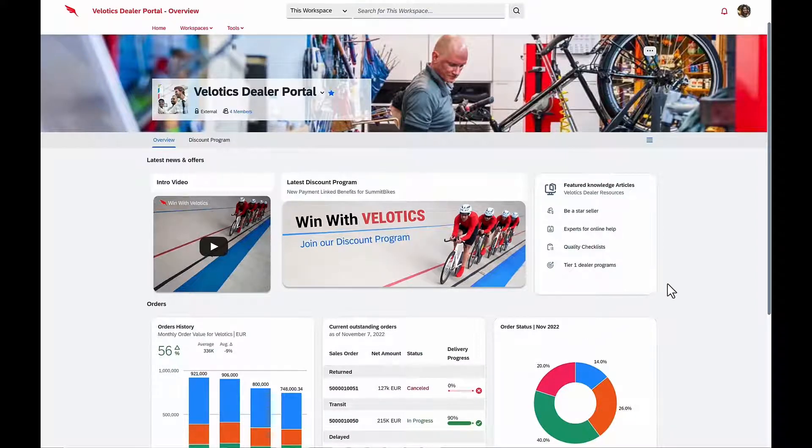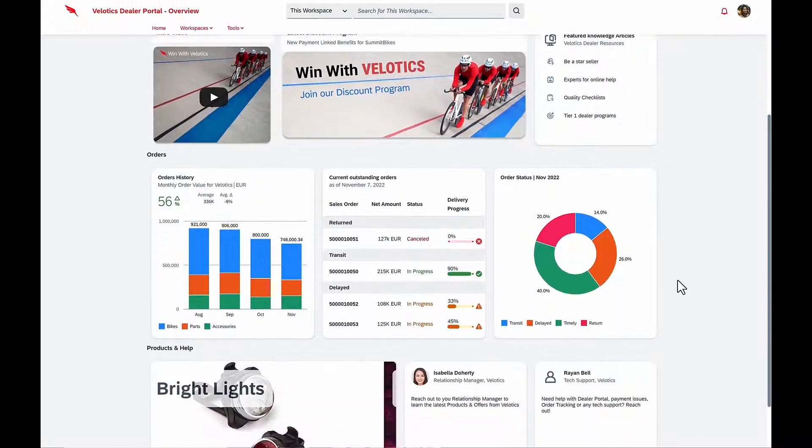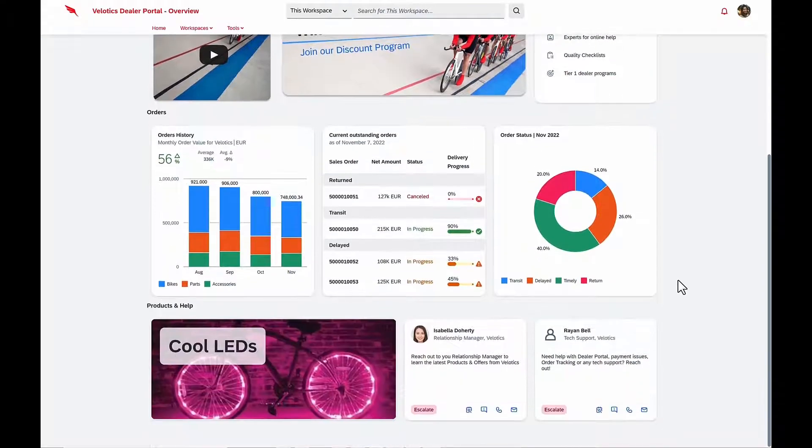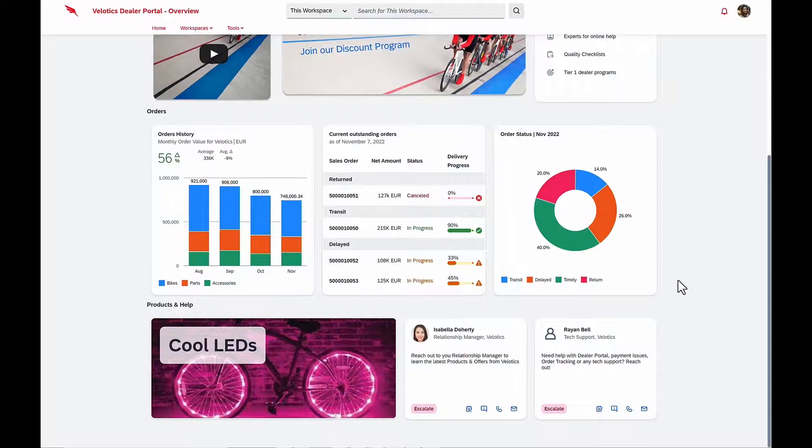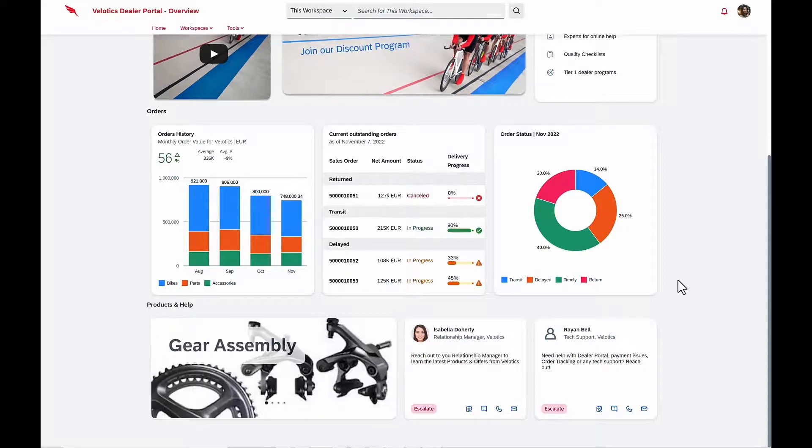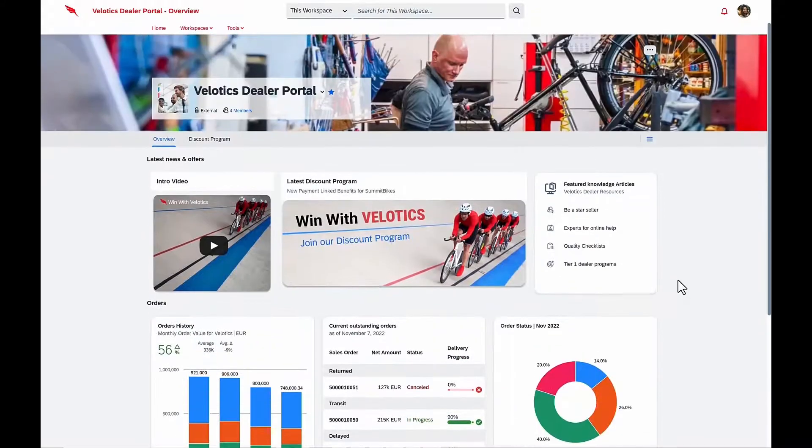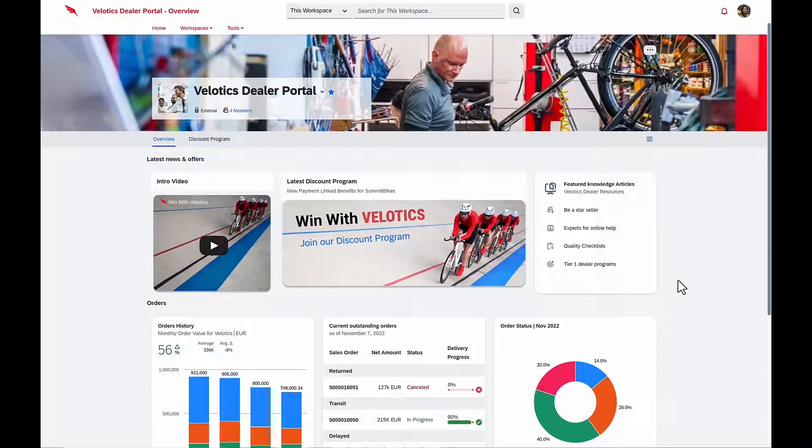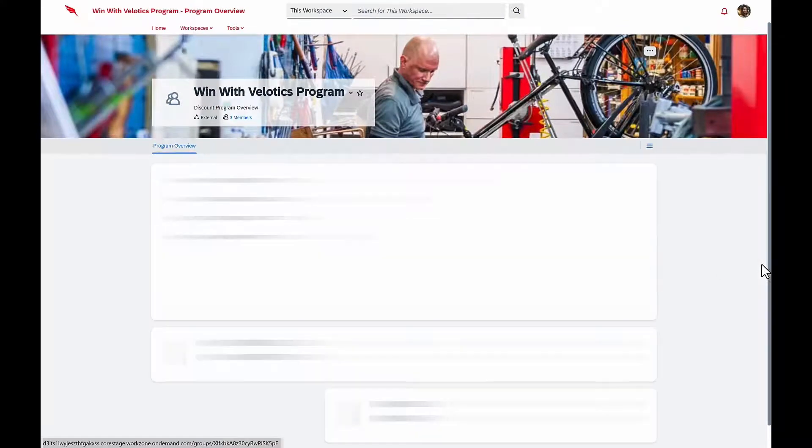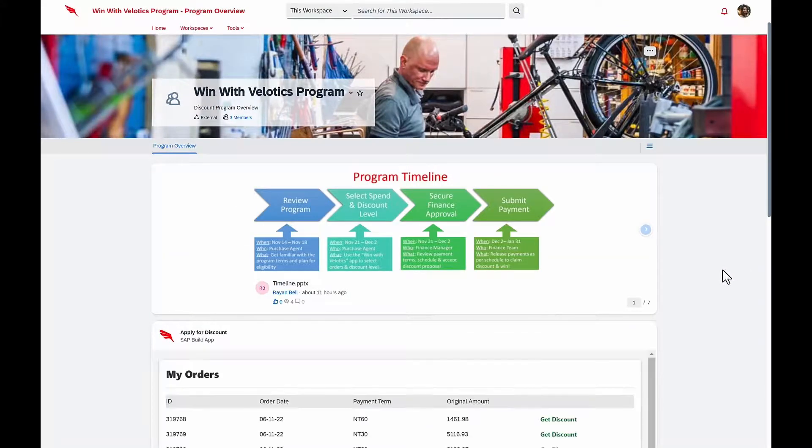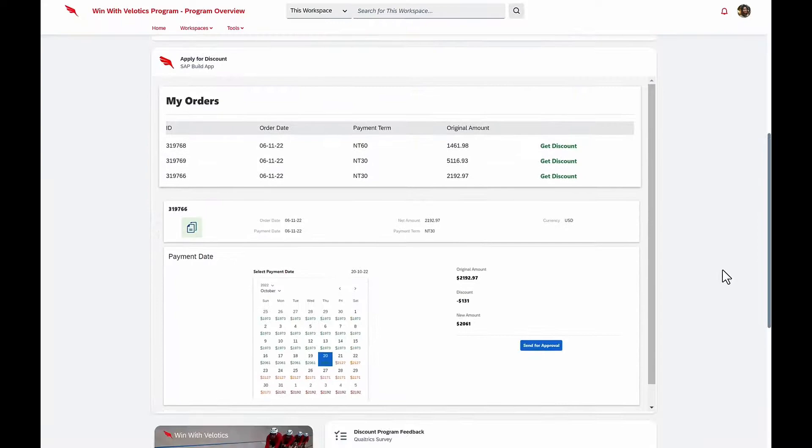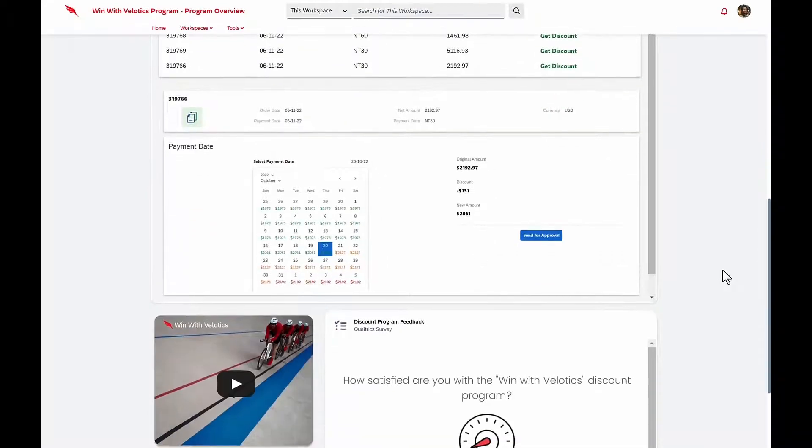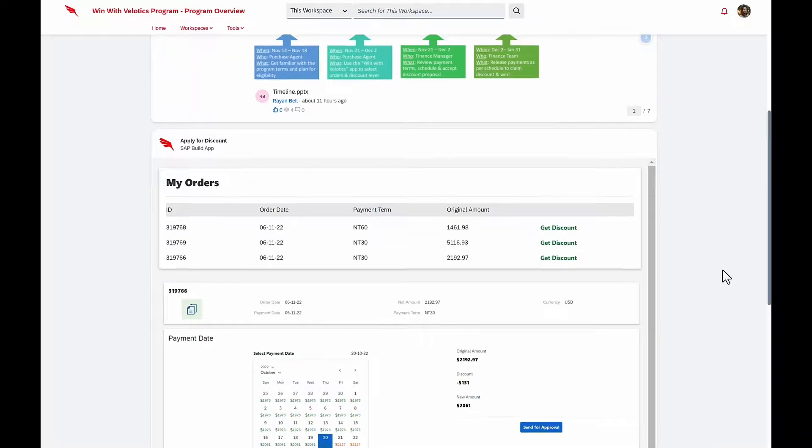She loves her Velotics dealer portal because it provides her all the information she needs about her business, her order history and order status. It also includes information on new products, as well as knowledge articles and learning programs. She notices this new Win with Velotics program, and she sees very quickly the program timeline, the exact steps that she needs to take, as well as a nice video on how to use the application.